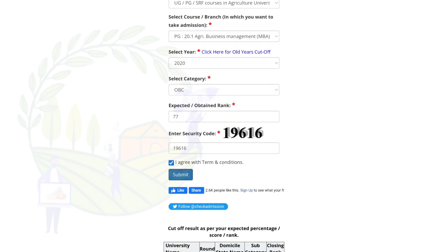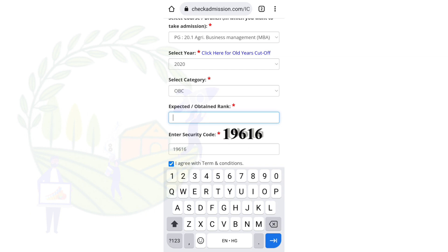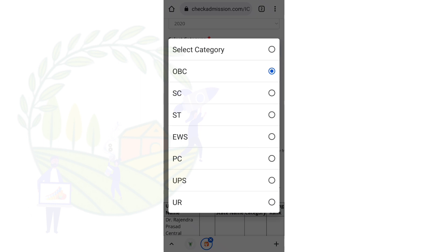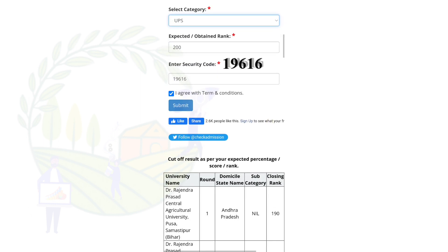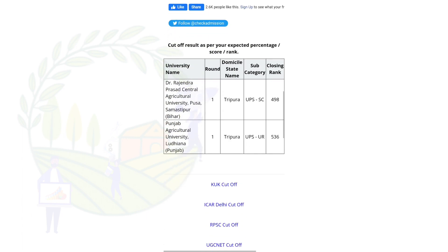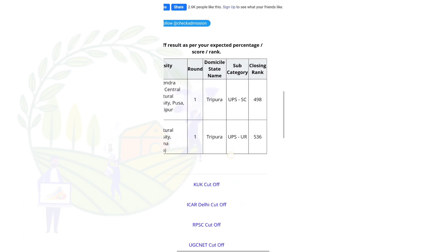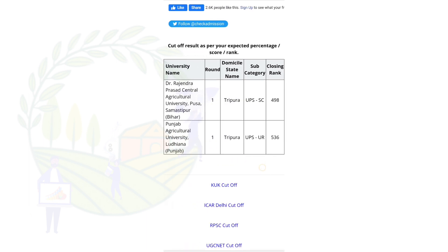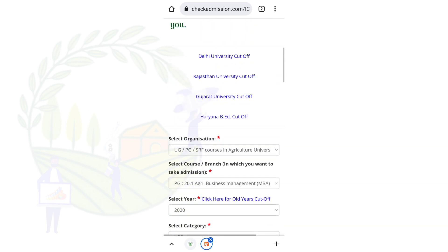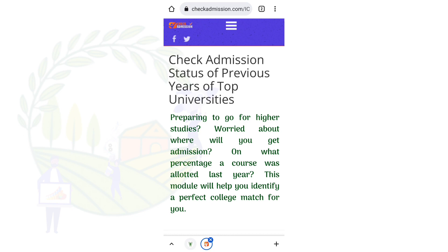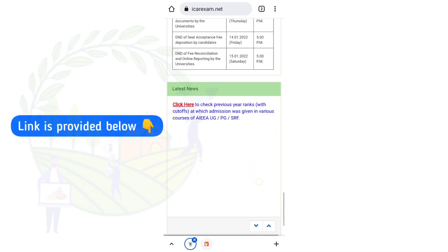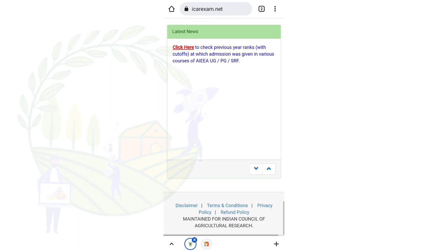Suppose you got around 200 in the category and you submit, you will get Tripura — closing rank 498 — and UR 456536. That is how you check the cut-off on the official ICAR website. Thank you.